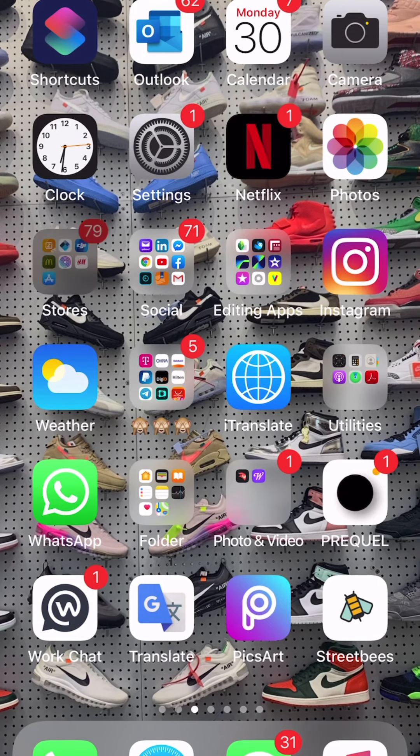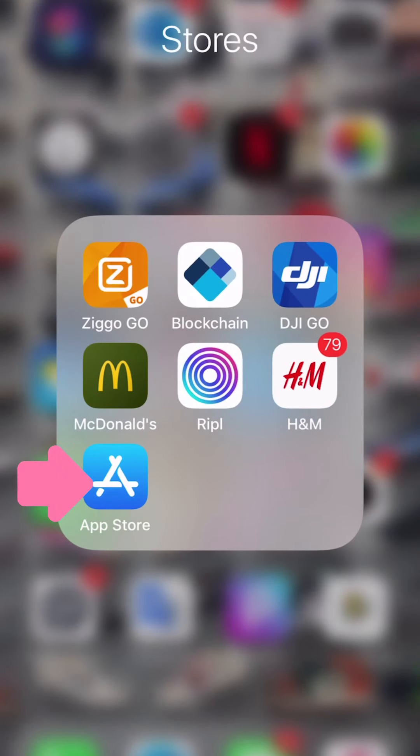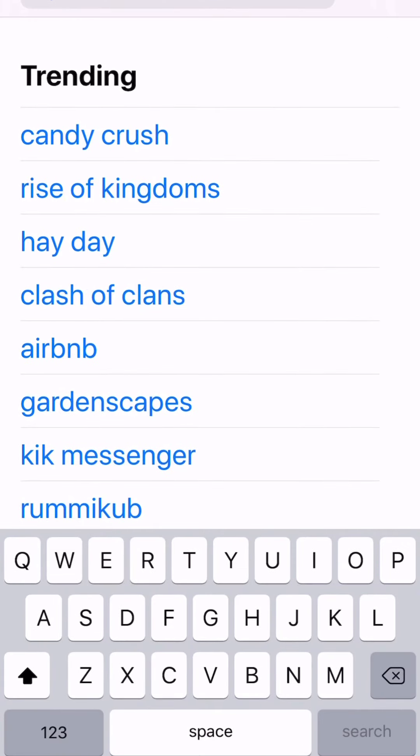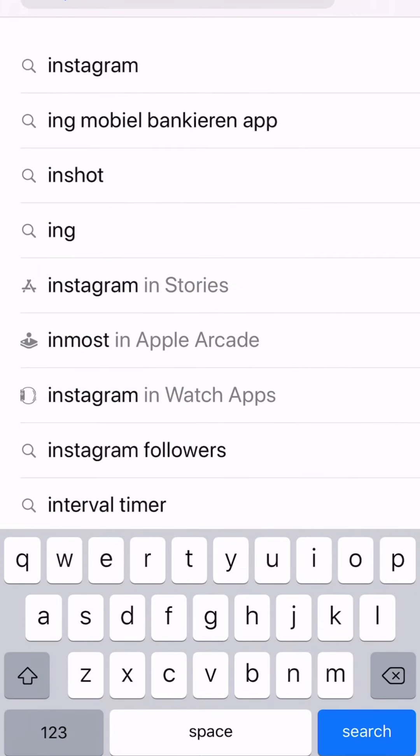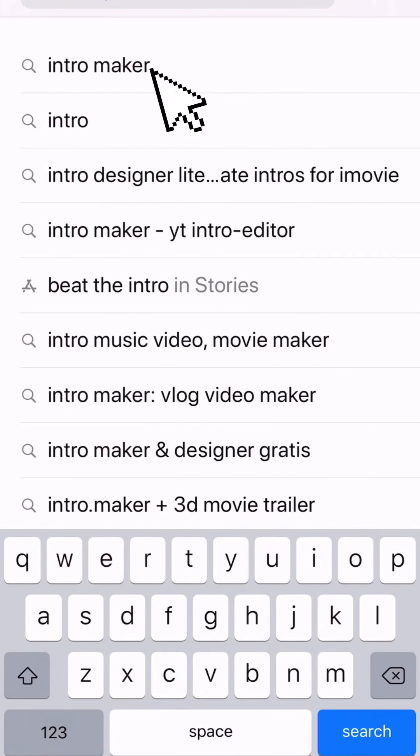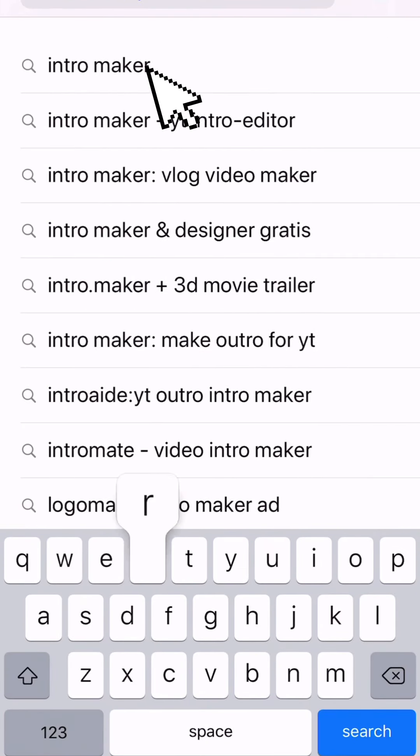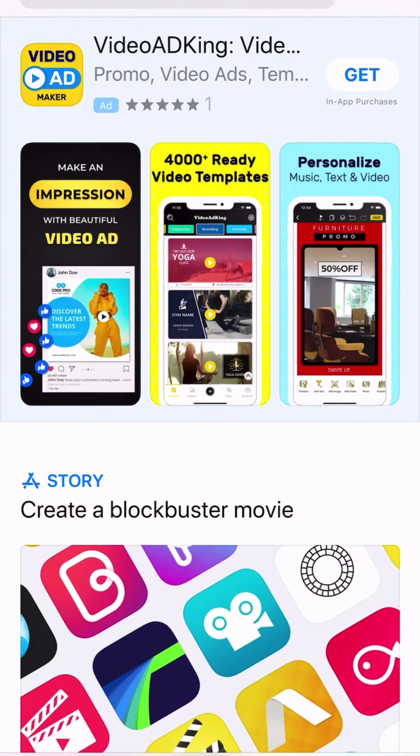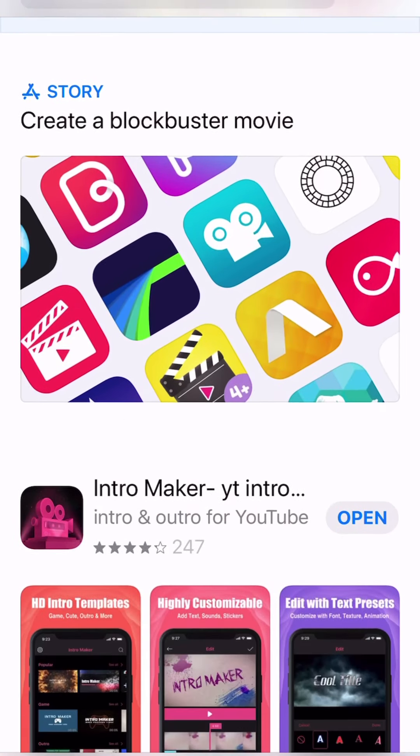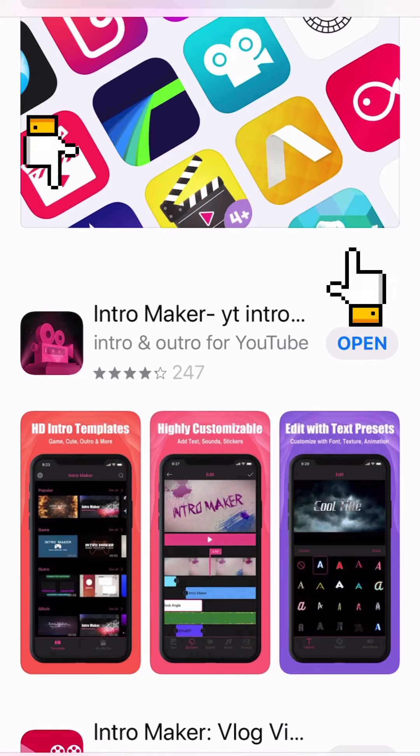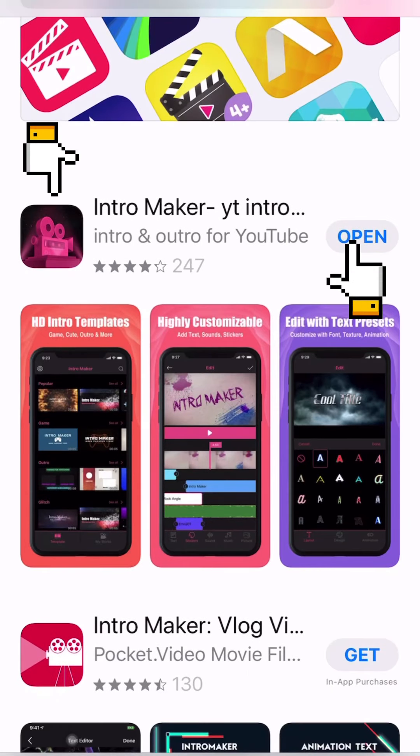So first thing you need to do is go to the app store and download Intro Maker because you need that one. Look for the one with the red icon and then download it. In my case I've already downloaded it so I'm just gonna open it.